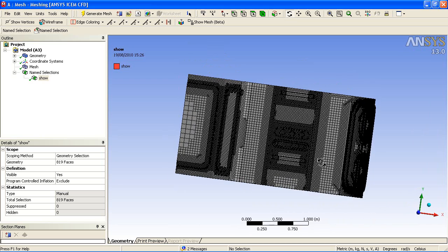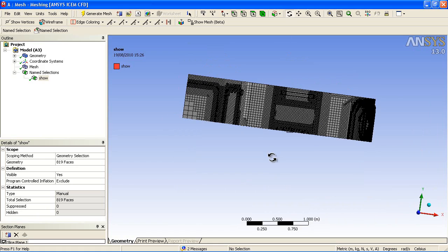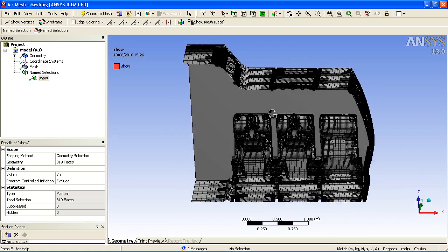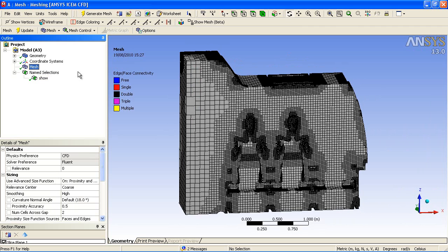If we take a cut plane, we can then visualize the hexahedral volume mesh. You can see how the mesh transitions from fine mesh near the surface to larger mesh with these series of buffer layers.